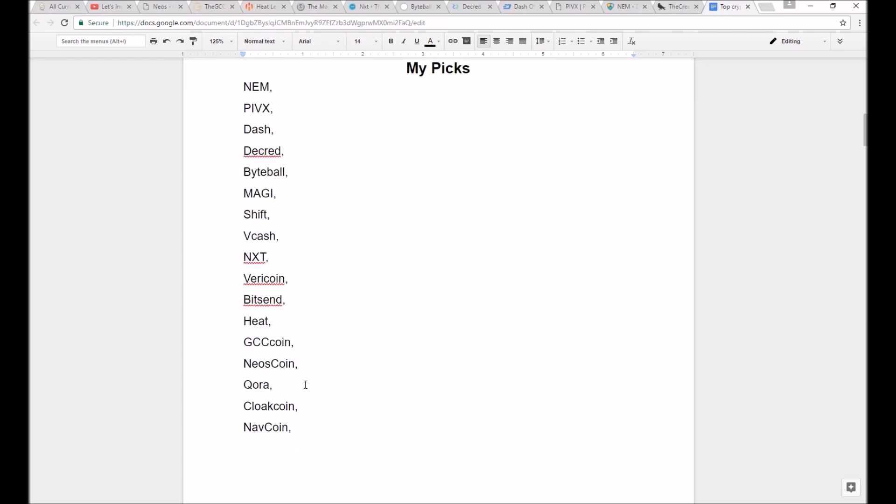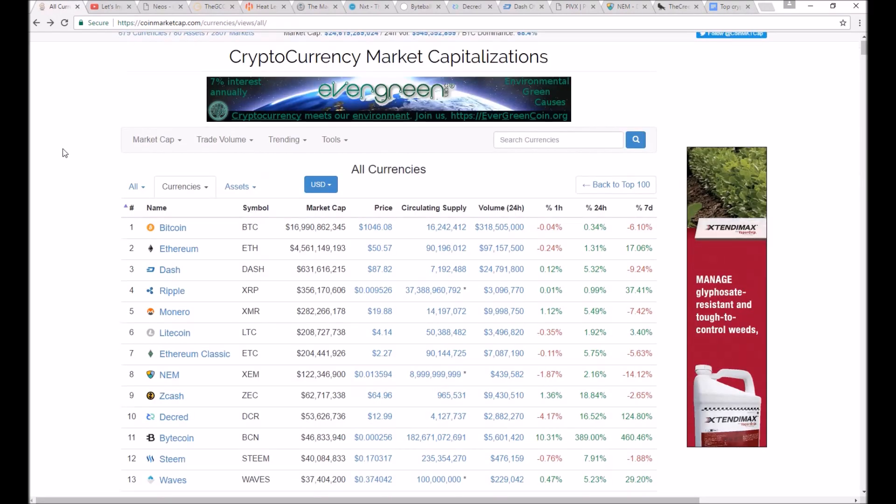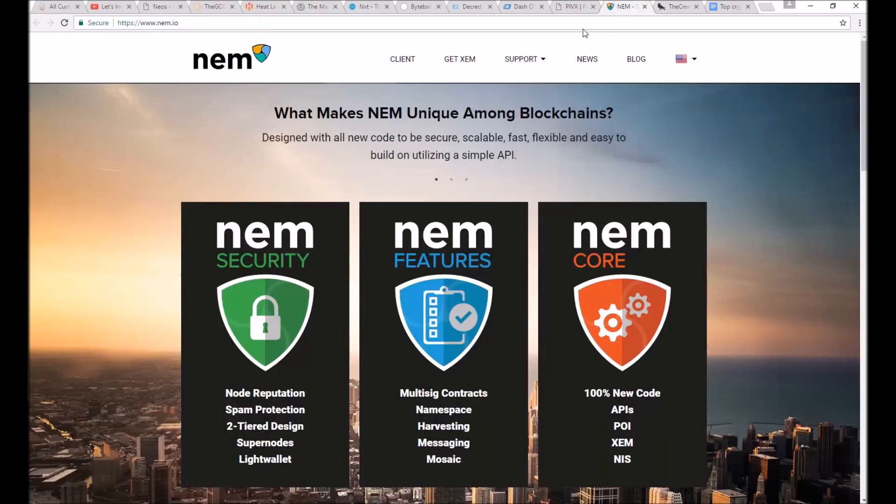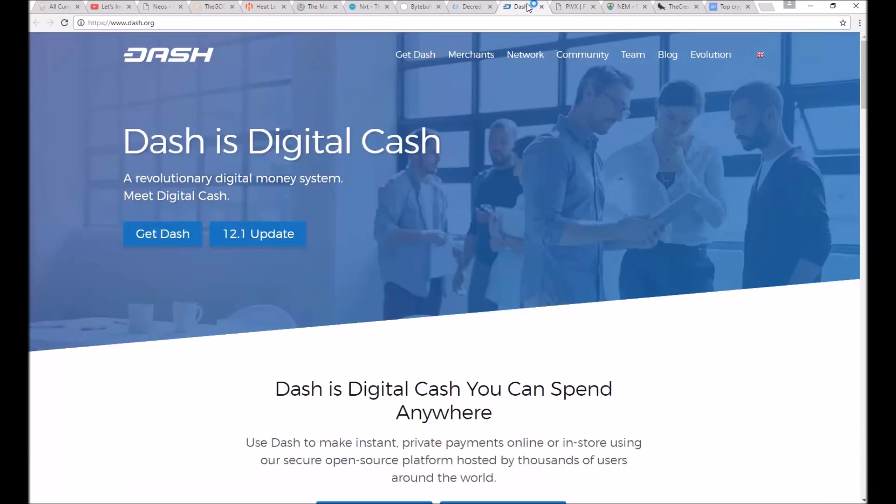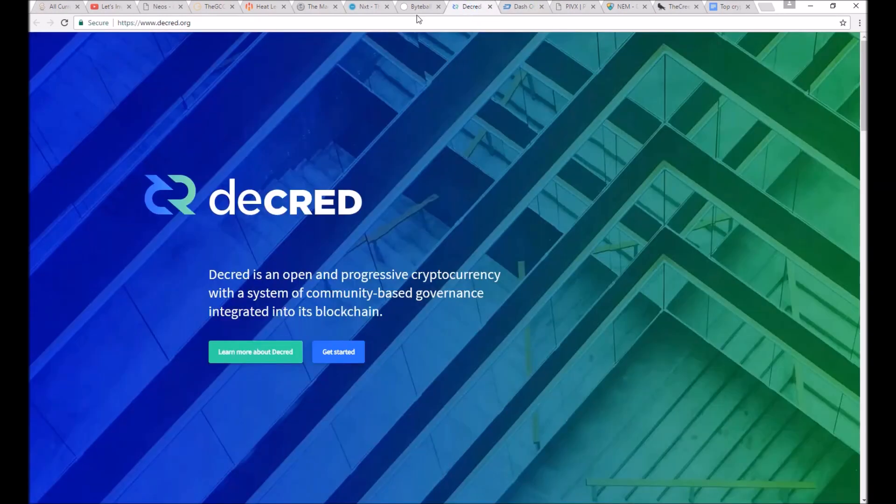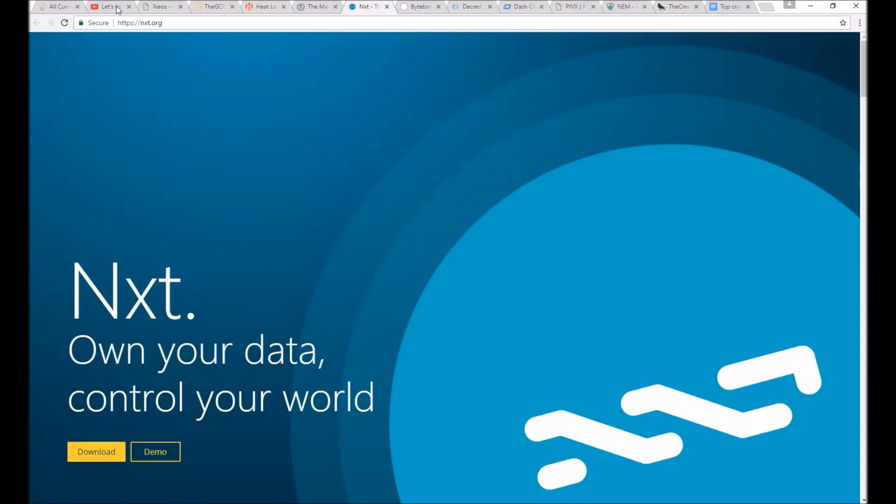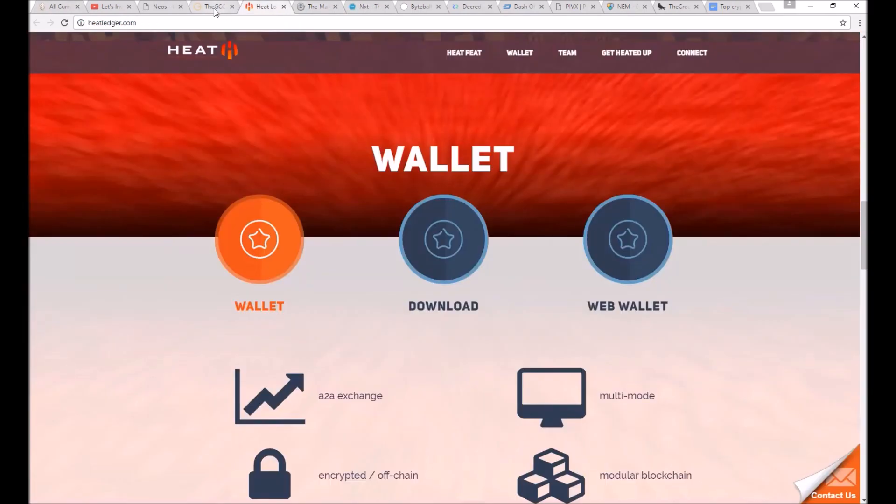Remember, these are just coins that are majorly focused on being a currency as their main function, not an app-building blockchain or any other typical crypto service. I ran across a lot of good services, too. In fact,